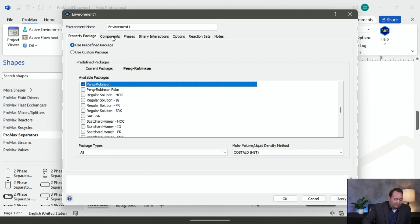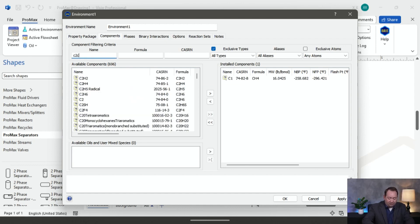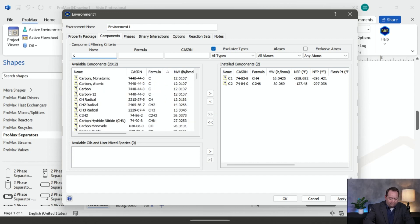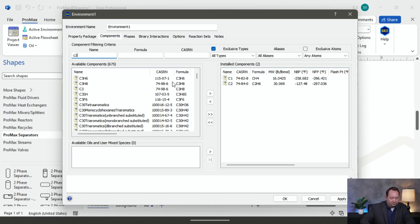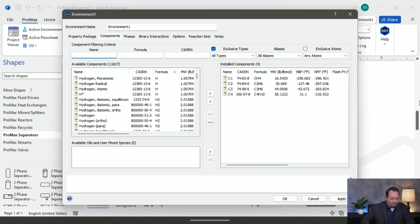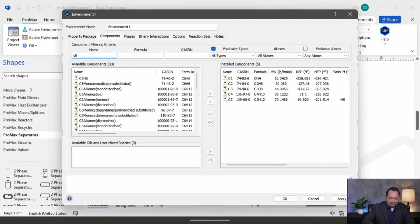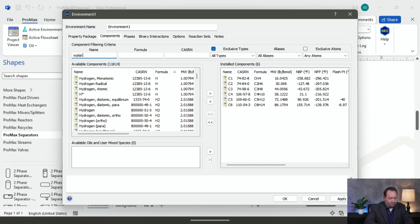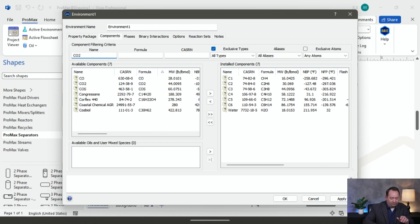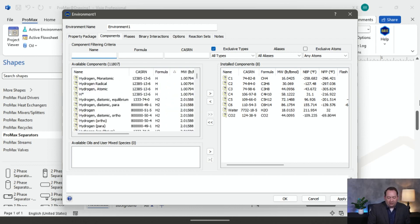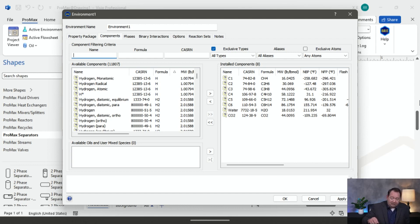Then I'm going to go to my components. I'm going to add in C1, C2, C3, C4, C5, C6, water, and CO2. But one thing you may notice is missing here are my oils. When you have a lab analysis from a particular lab, they're typically going to give you a mole percentage for your C1 through C6, and then give you something like a C7 plus. One C7 plus is not necessarily going to be the same as another C7 plus, so in those cases we need to create it.